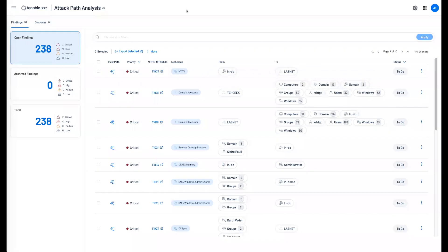Today I'm going to be walking you through the attack path analysis module available in Tenable One Enterprise. This allows you to visually see the various ways an attacker could take control over a specific asset, whether that's privilege escalation or the various lateral movements.